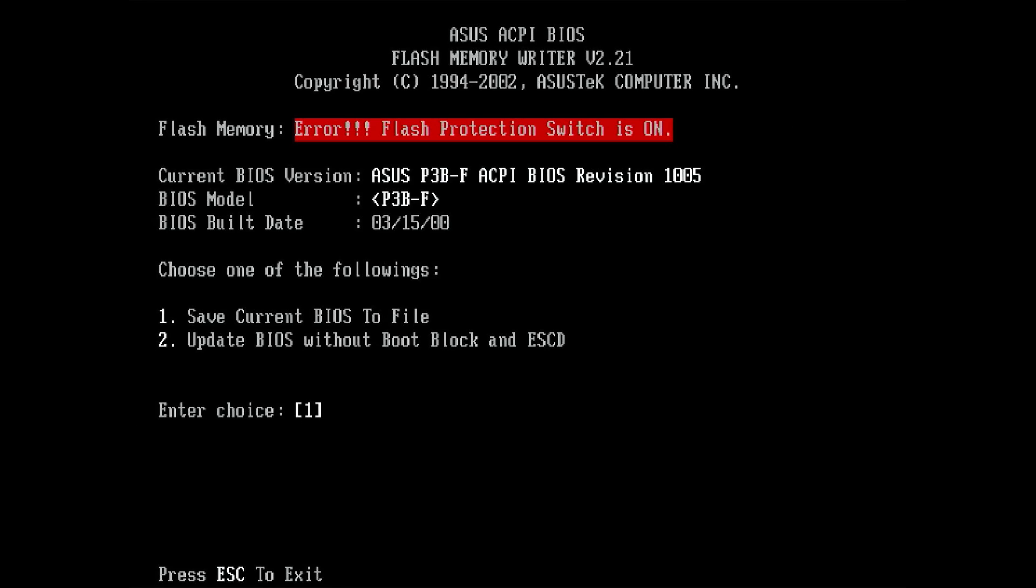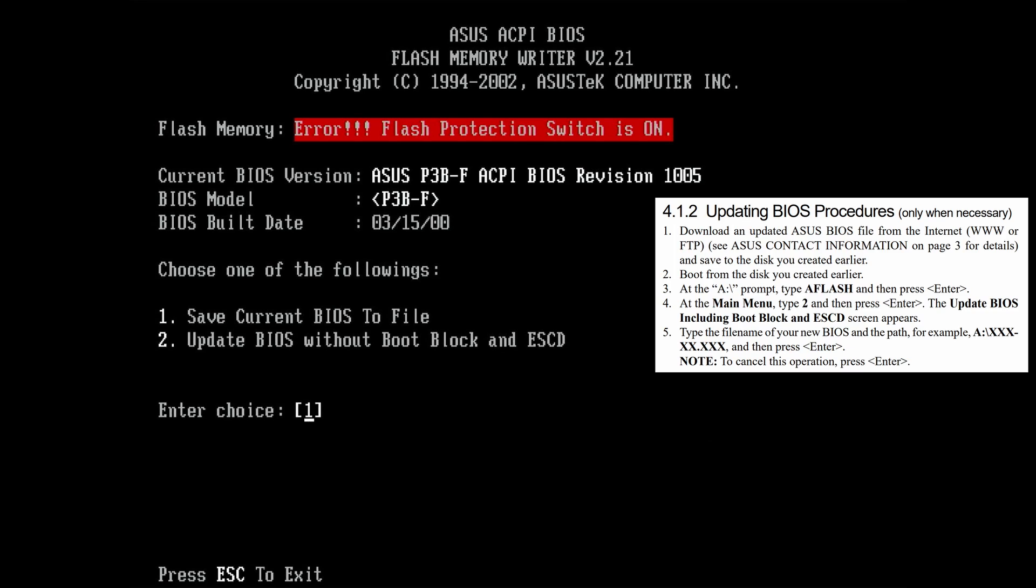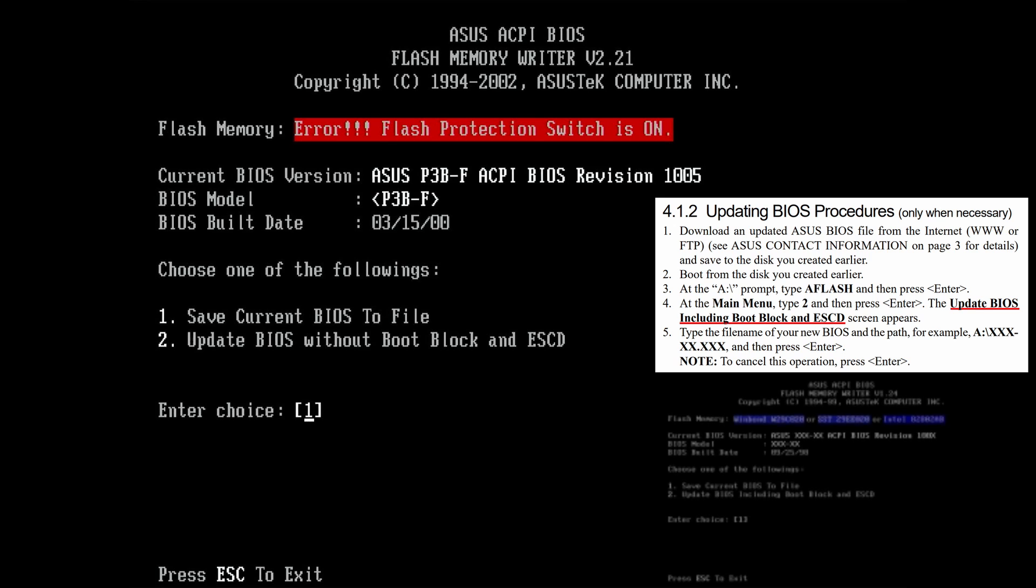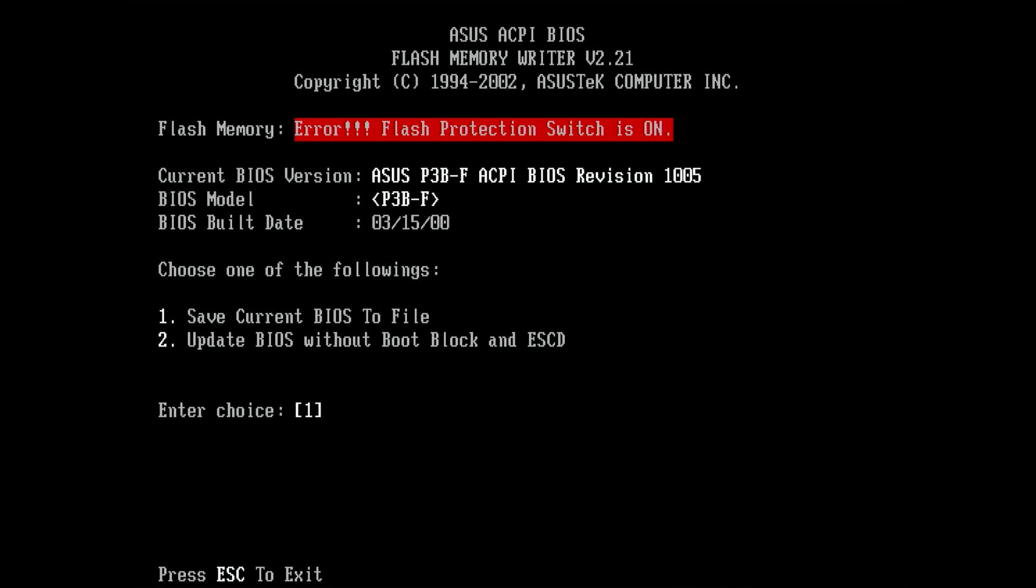Then we can choose between two options: either to save the current BIOS to a file, or to update the BIOS excluding the boot block. For this video, I won't get into boot blocks and ESCD. This will be material for a future video. But it is interesting that the manual specifically states to update the BIOS including the boot block and ESCD. Even the screenshots they have in the manual, although in very poor quality, shows that the update should be done including the boot block. All we can do now is to try to save the BIOS to the disk.